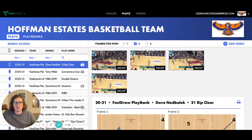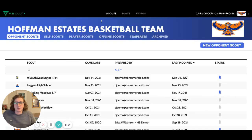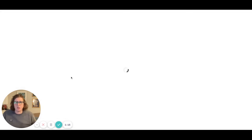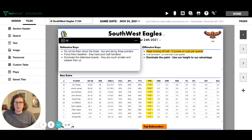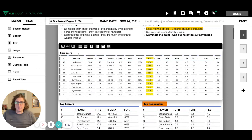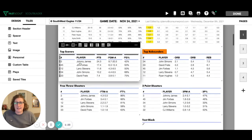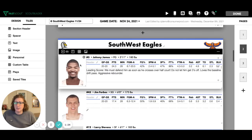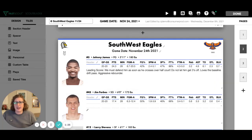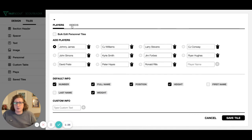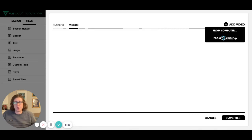The same process works here in our Scouting Reports workflow. If you're a coach who's used FastScout to create your Scouting Report — whether that be some offensive and defensive keys, some box scores — you can add video to any individual tile. And just like that, it's easy as ever to add video directly from VidSwap to your personnel tiles.